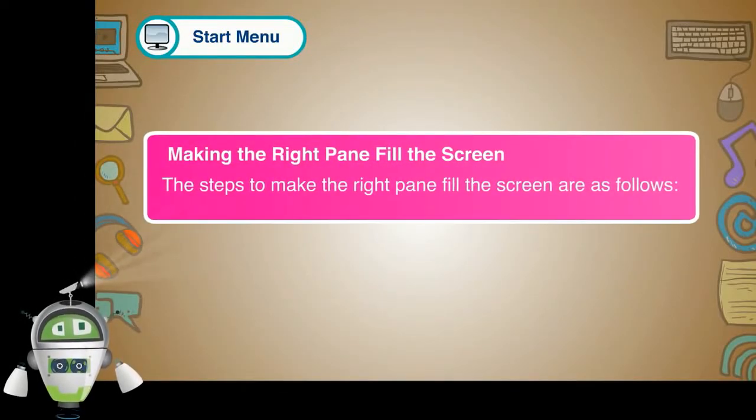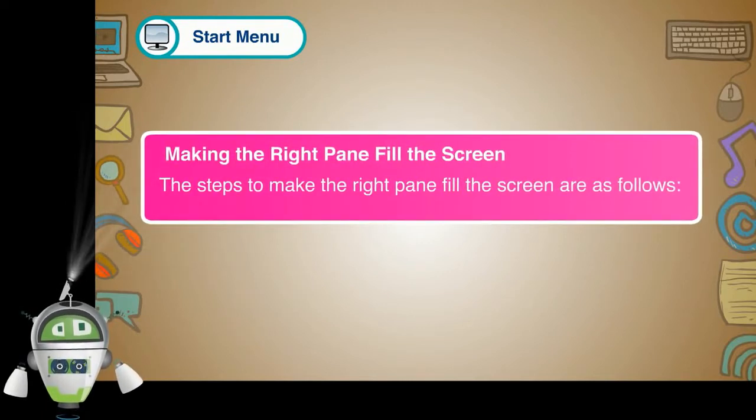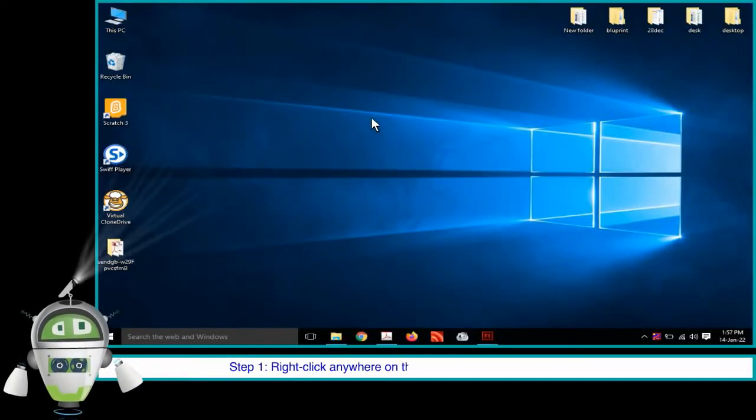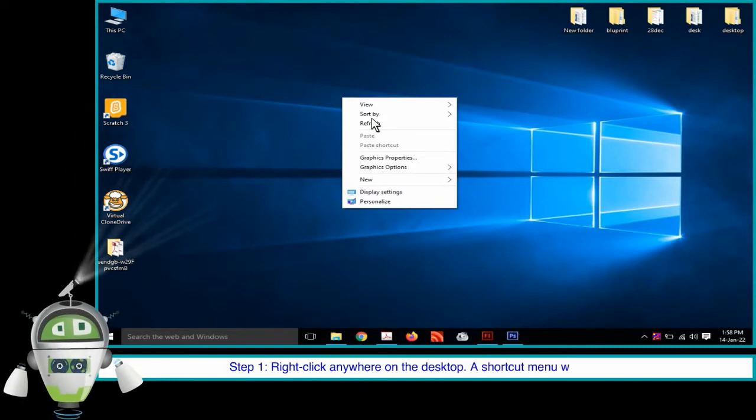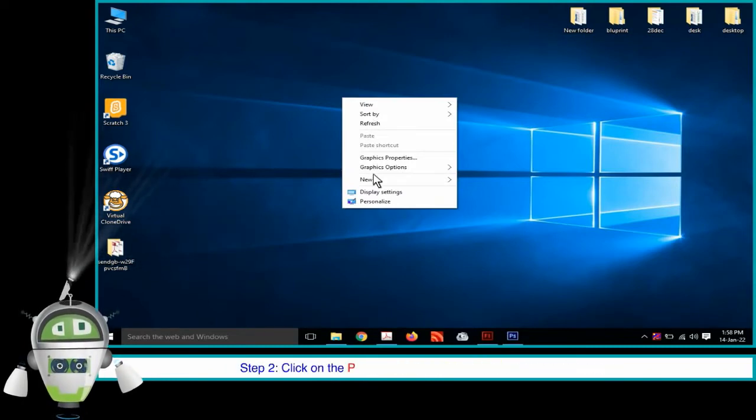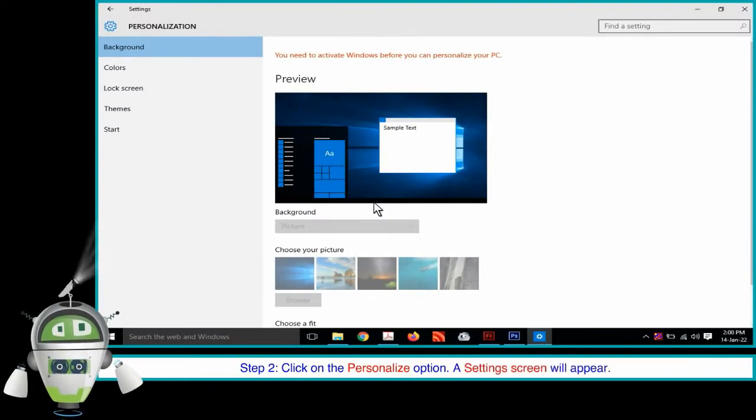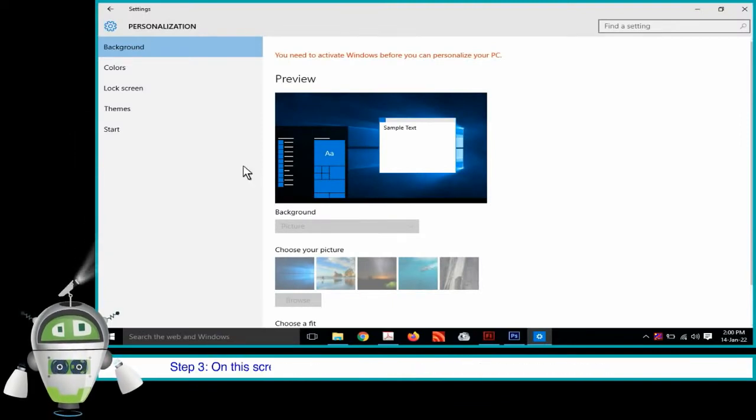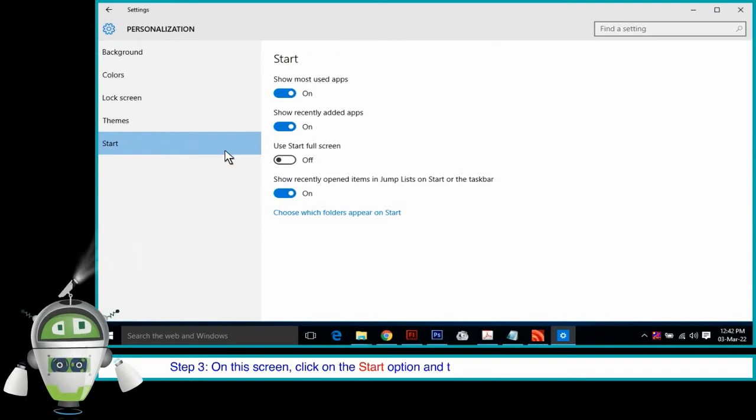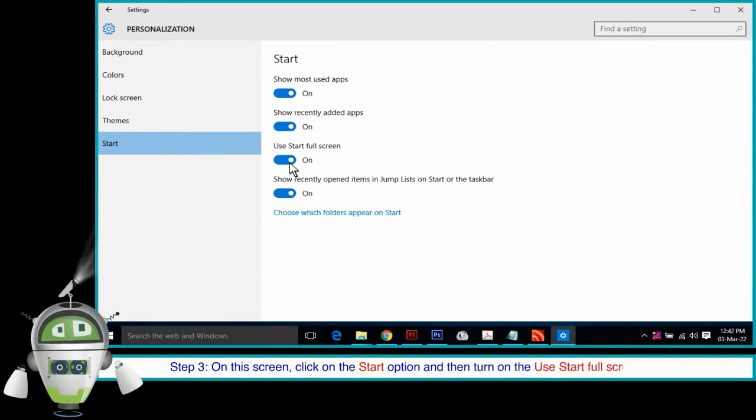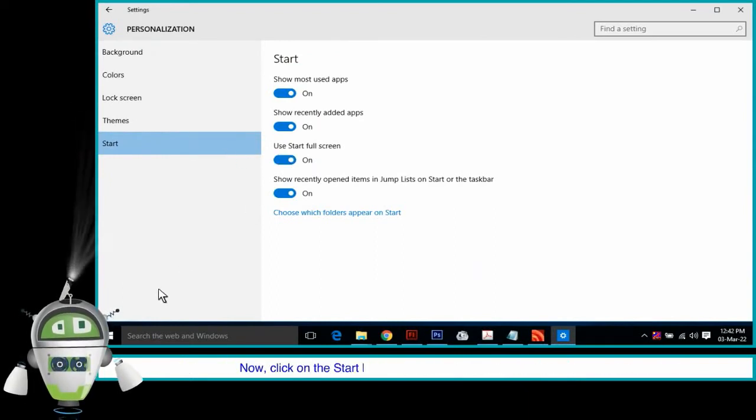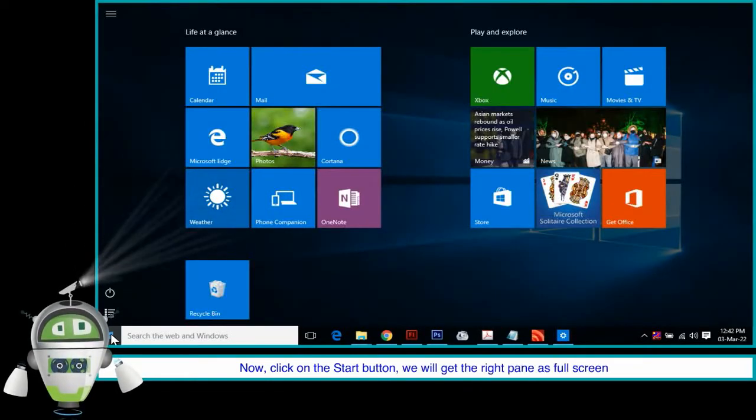Making the right pane fill the screen. The steps to make the right pane fill the screen are as follows. Step 1: Right click anywhere on the desktop. A shortcut menu will appear. Step 2: Click on the Personalize option. A setting screen will appear. Step 3: On the screen, click on the Start option and then turn on the Use Start Fullscreen option. Now click on the Start button. We will get the right pane as fullscreen.